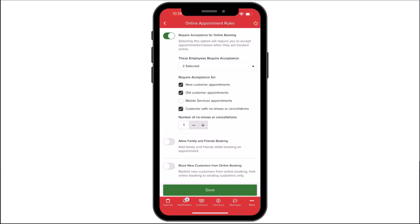Number of No-Shows or Cancellations will allow you to require acceptance for a customer with a specific number of no-shows or cancellations. You can choose the number of cancellations or no-shows the customer must have before requiring acceptance.